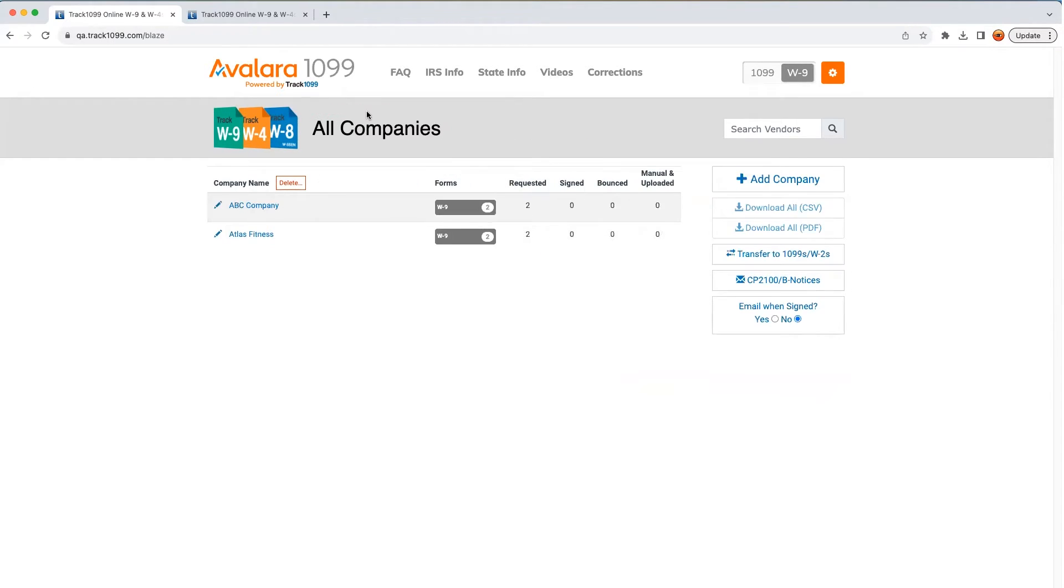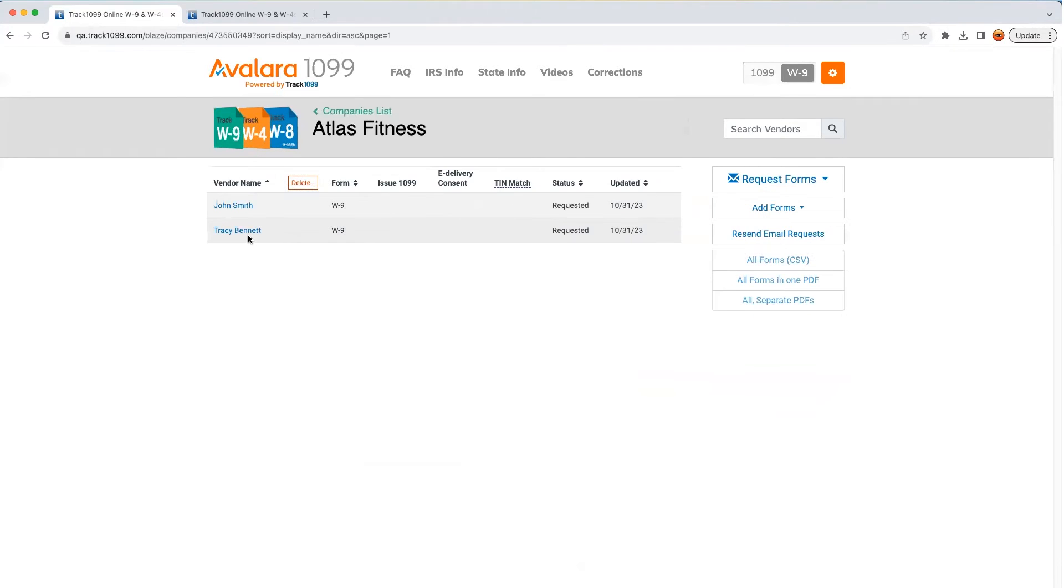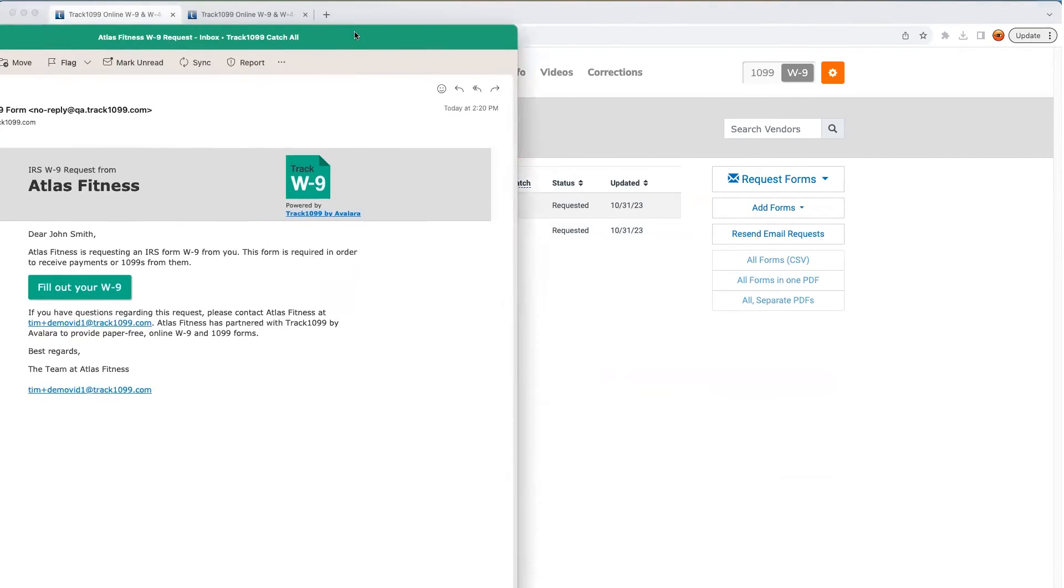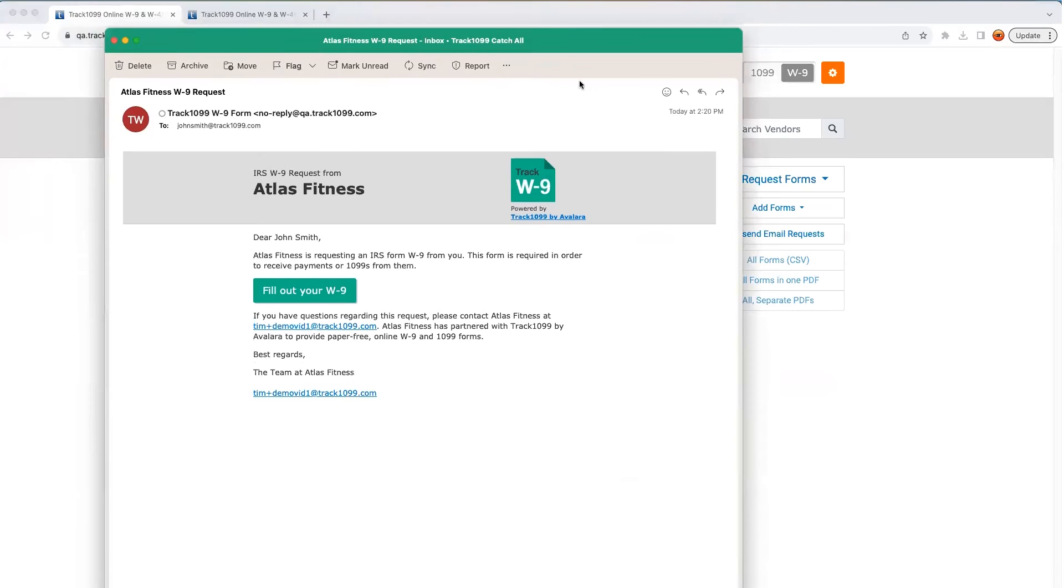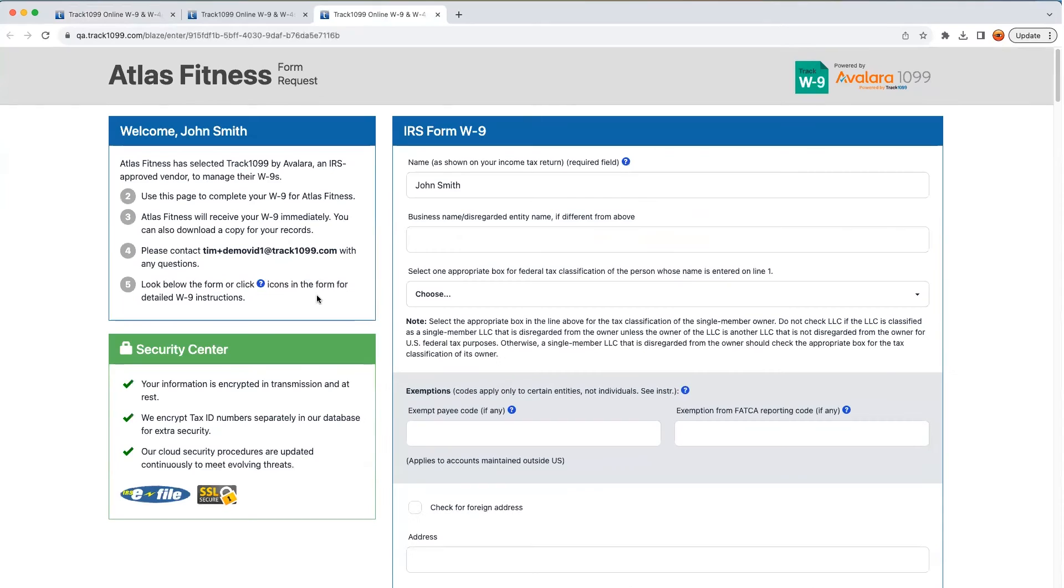Meanwhile, what does the vendor experience? They receive an email, and I have an example of one open in a separate window. When they click on the call to action, they automatically get redirected to a page that's been personalized just for them.